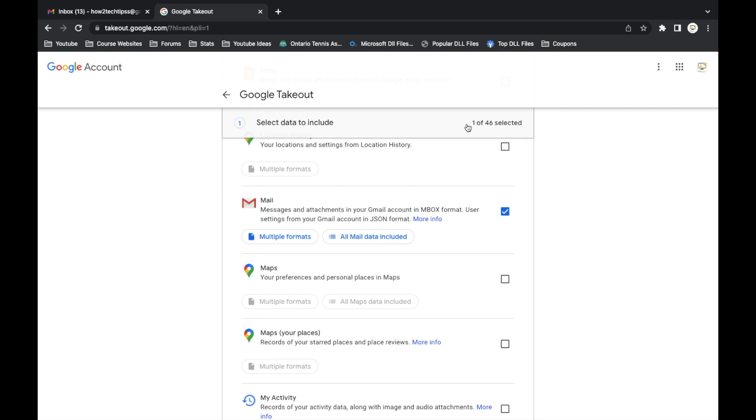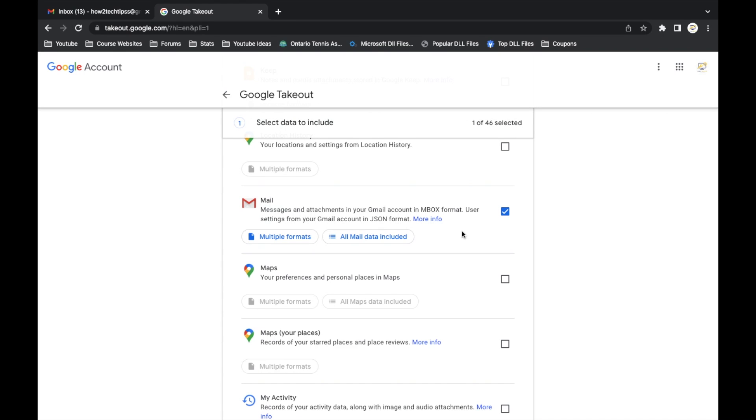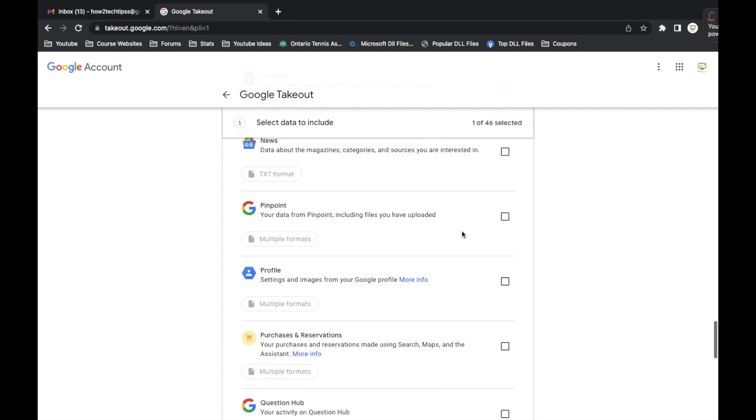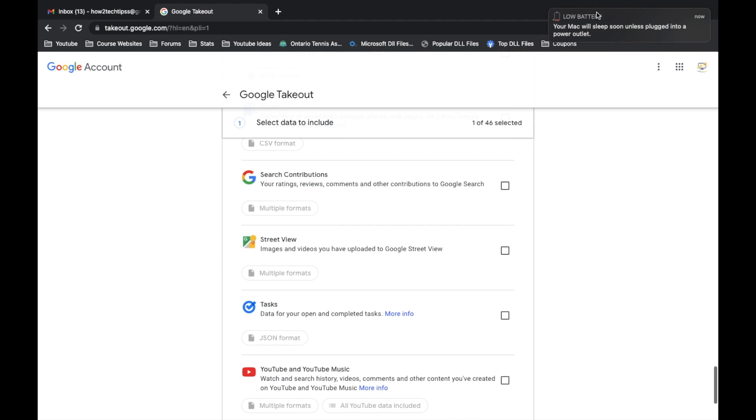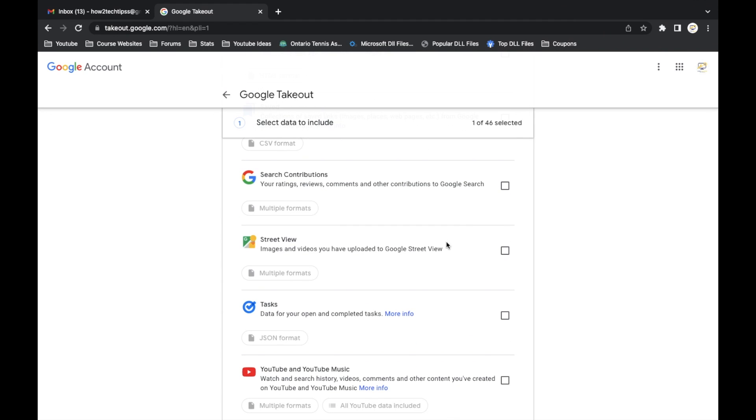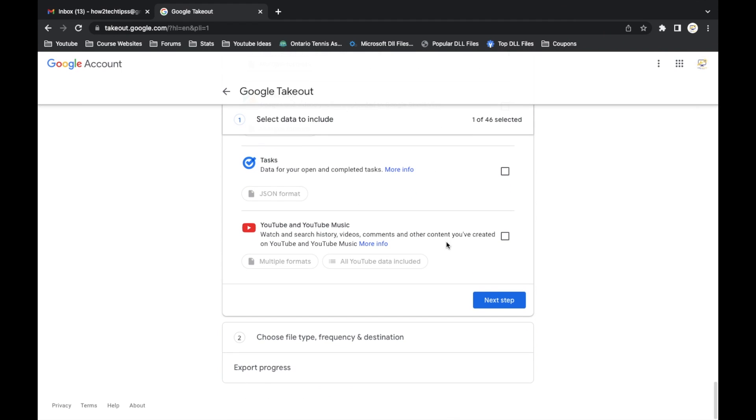Then here you'll see one of 46 selected. After this we're going to scroll down and hit next step. We're going to left click on that.